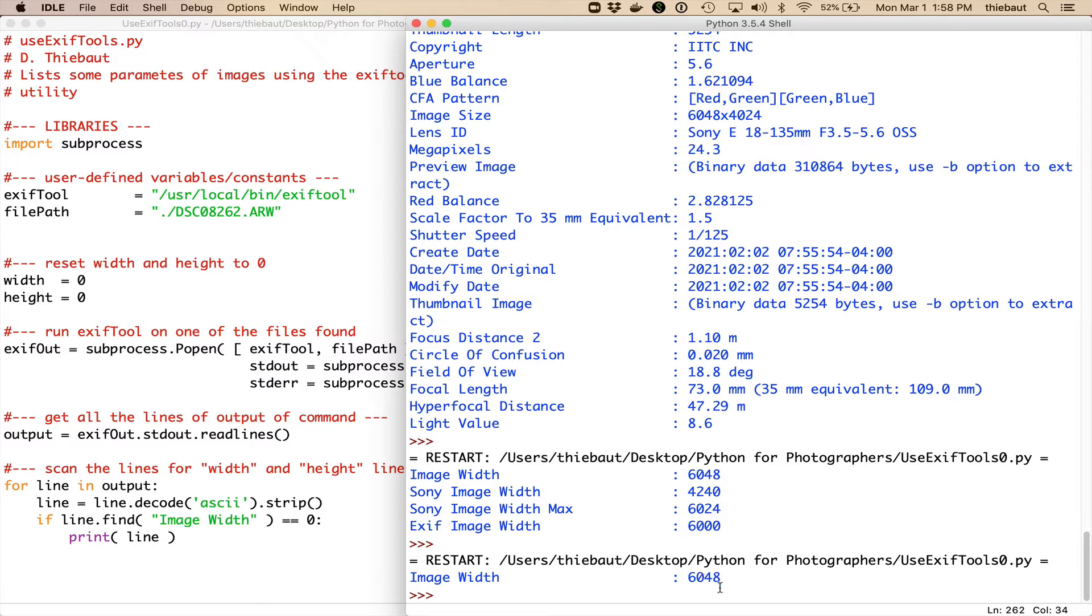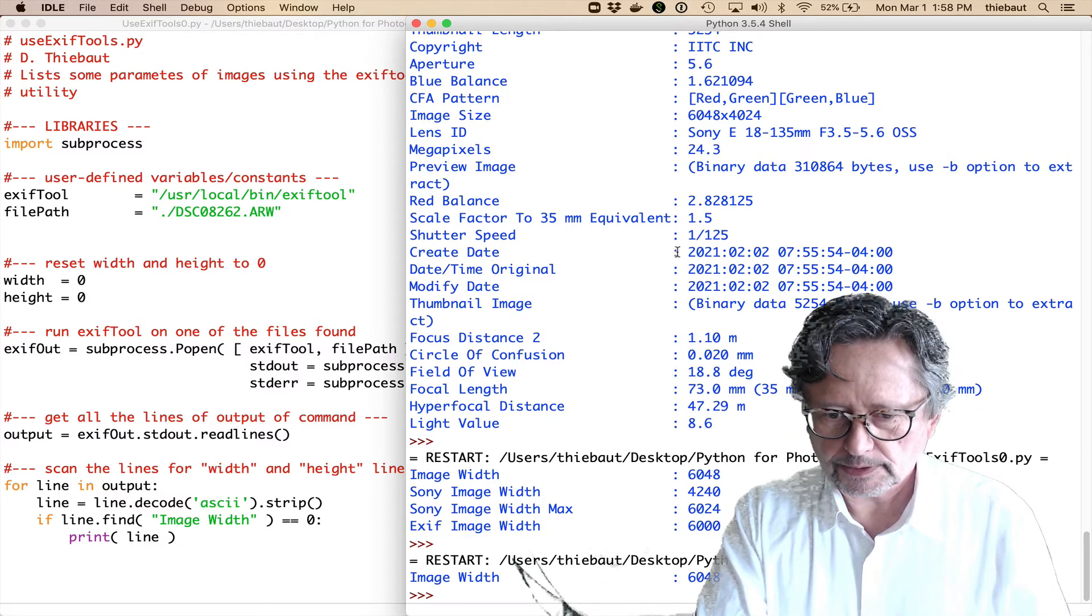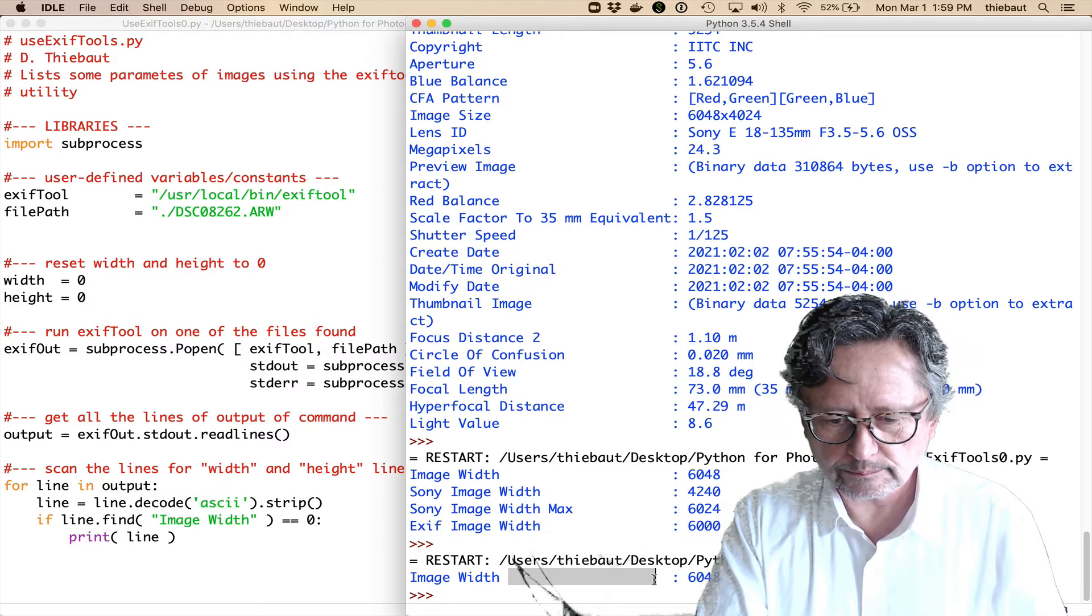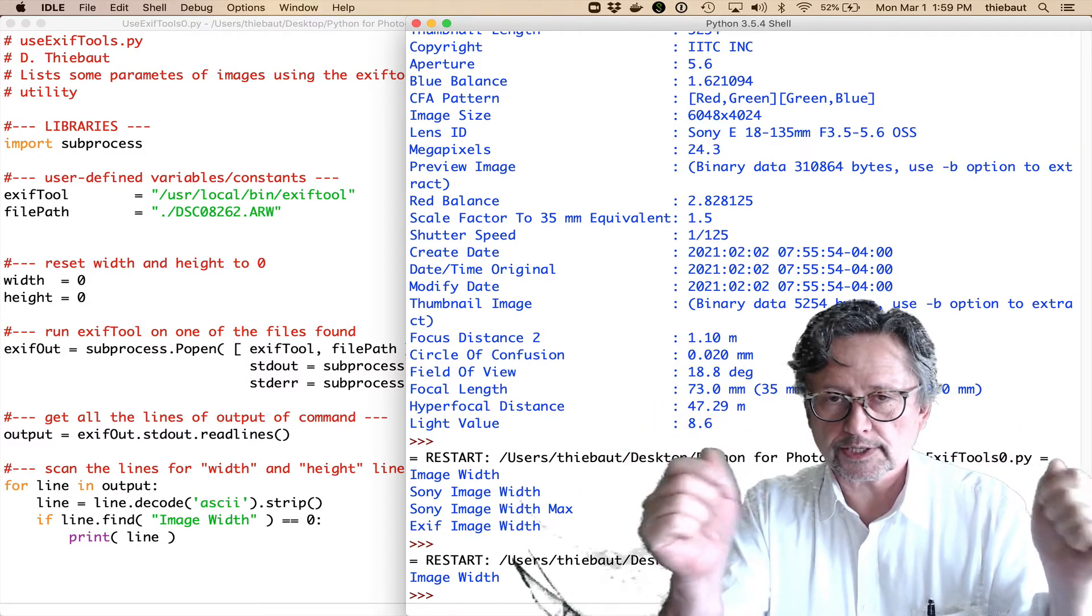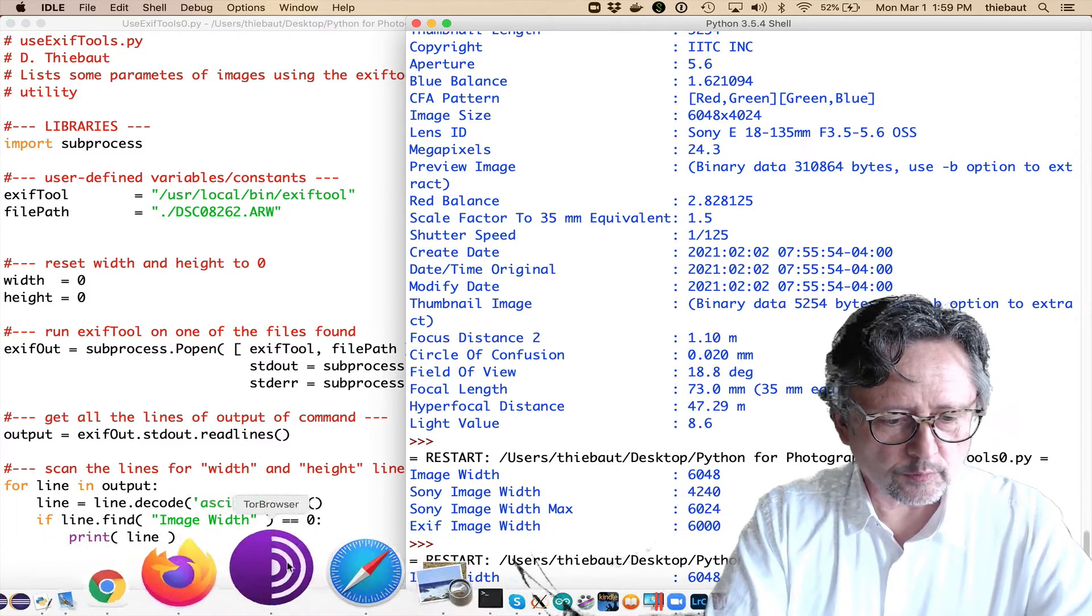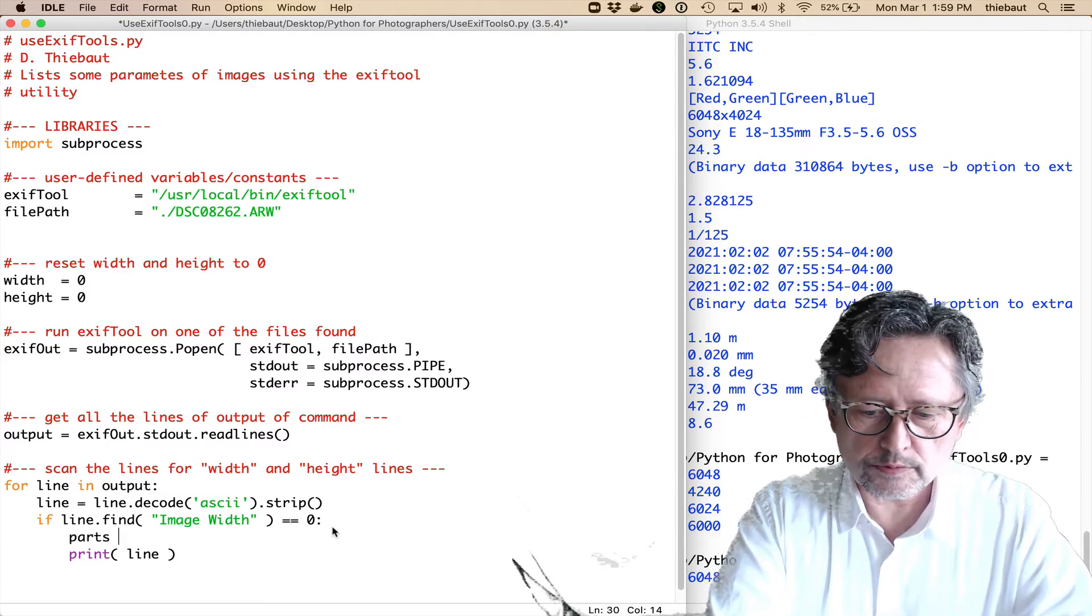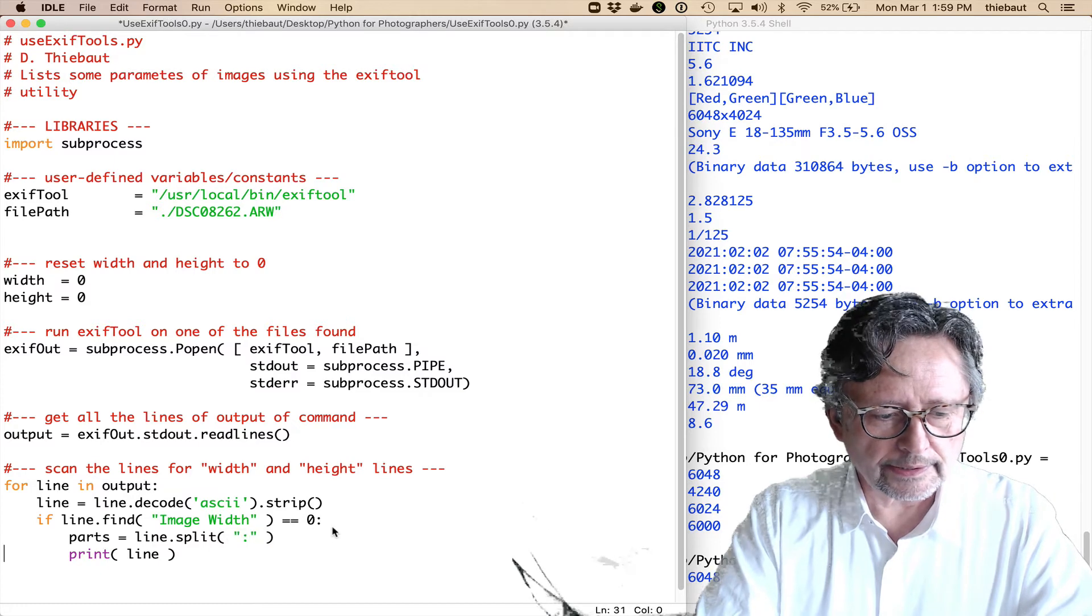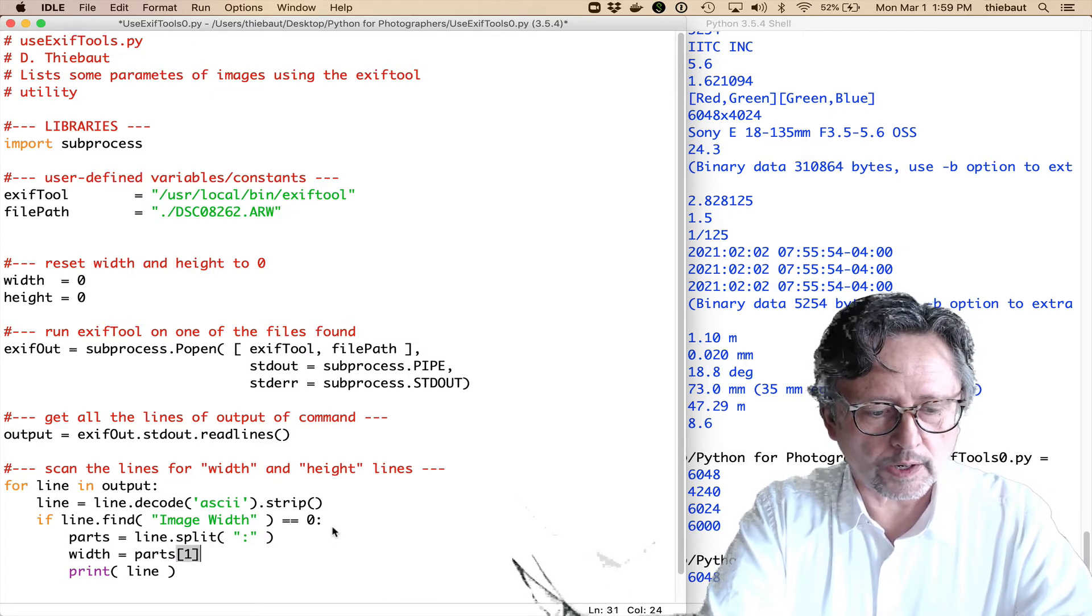Let's take the 6048 characters, these, and make that an integer. So, what I want to do is that I need to split, and that's true of all the lines. See, they always have the parameter on the left, some space, then the colon, and then the quantity. So, I need to split the line at the colon, and so it's going to give me two different parts. And the first one, which is the string image width, will be part zero. And the second one, 6048, will be part one. So, before we print the line here, I'm going to say, let's see, parts, I'm inventing a new list, equals line.split colon.